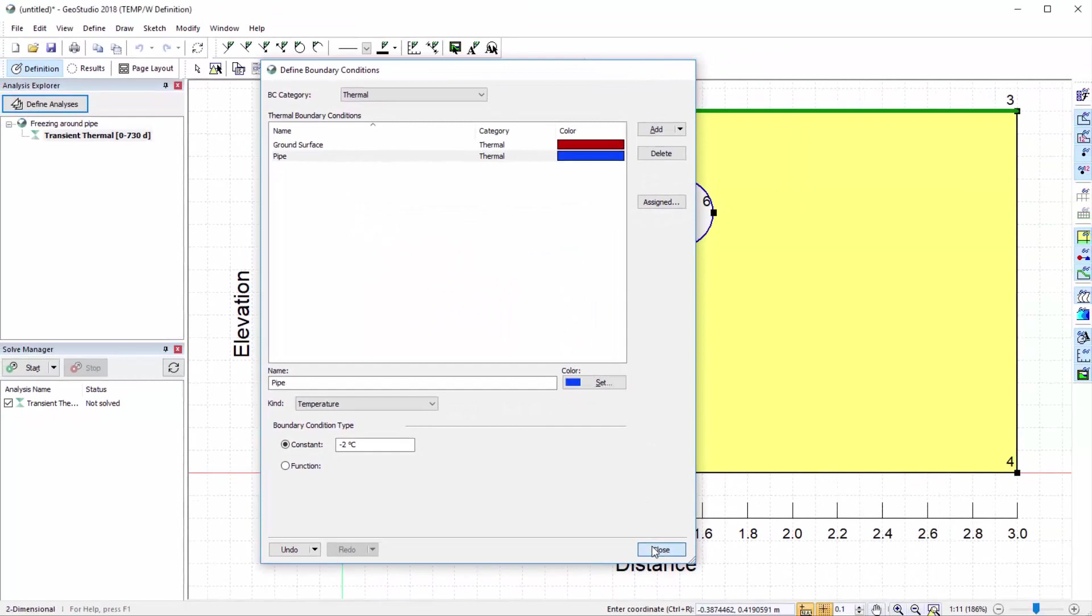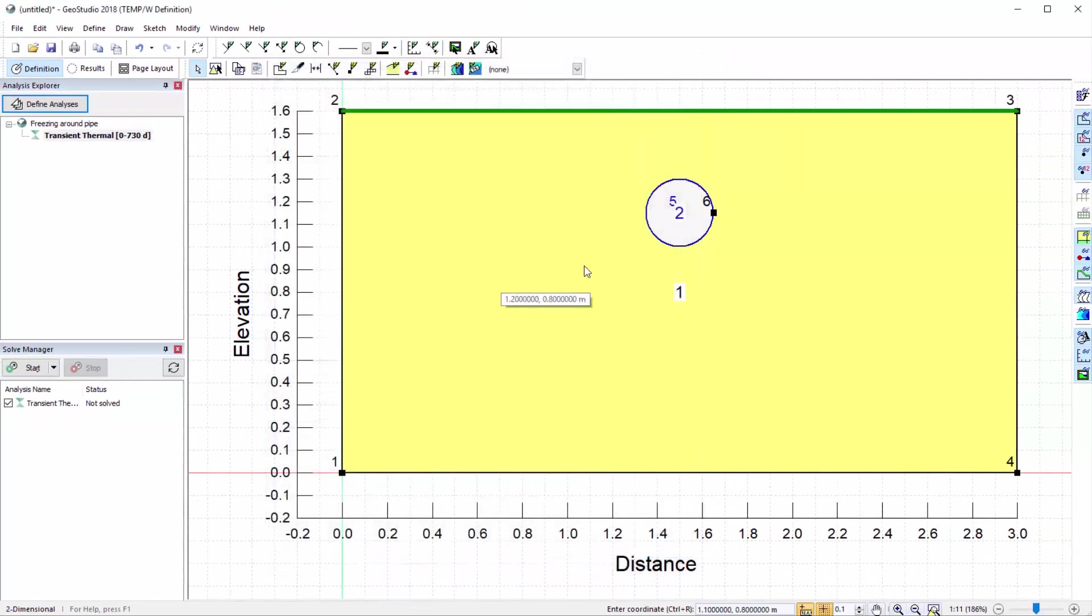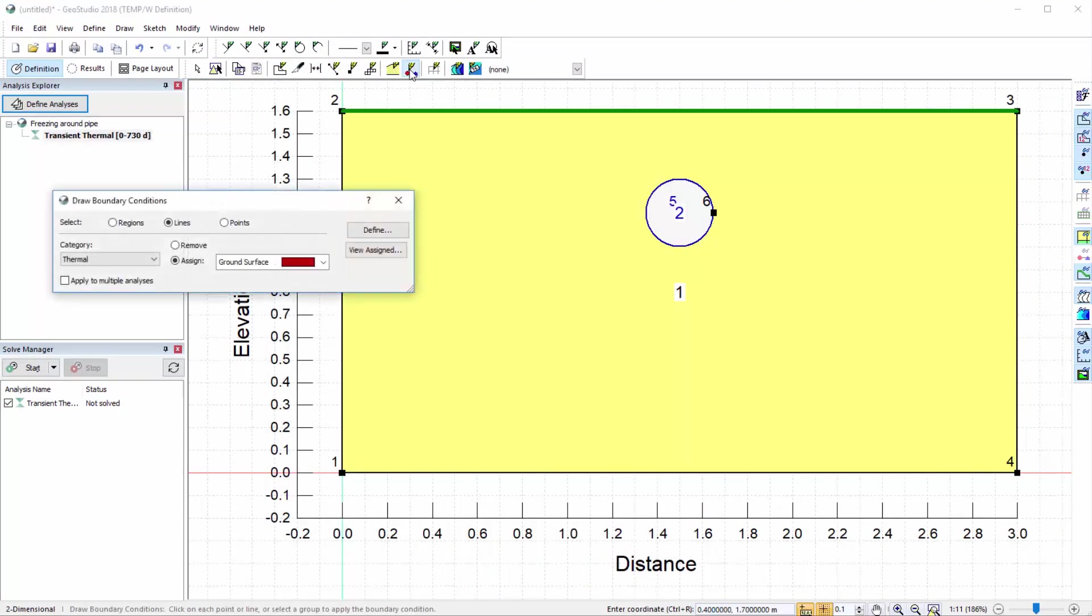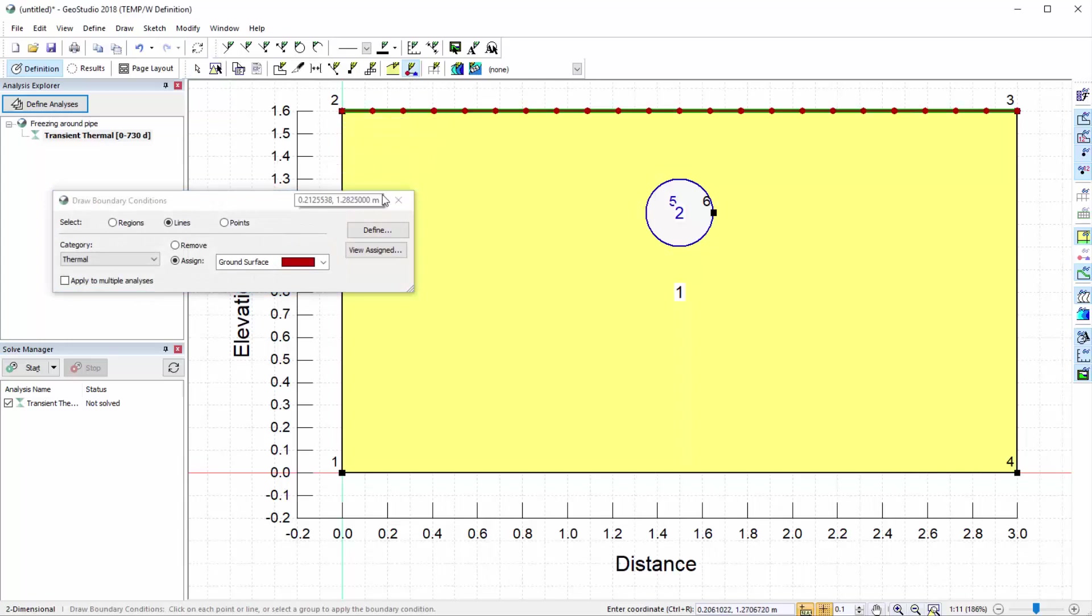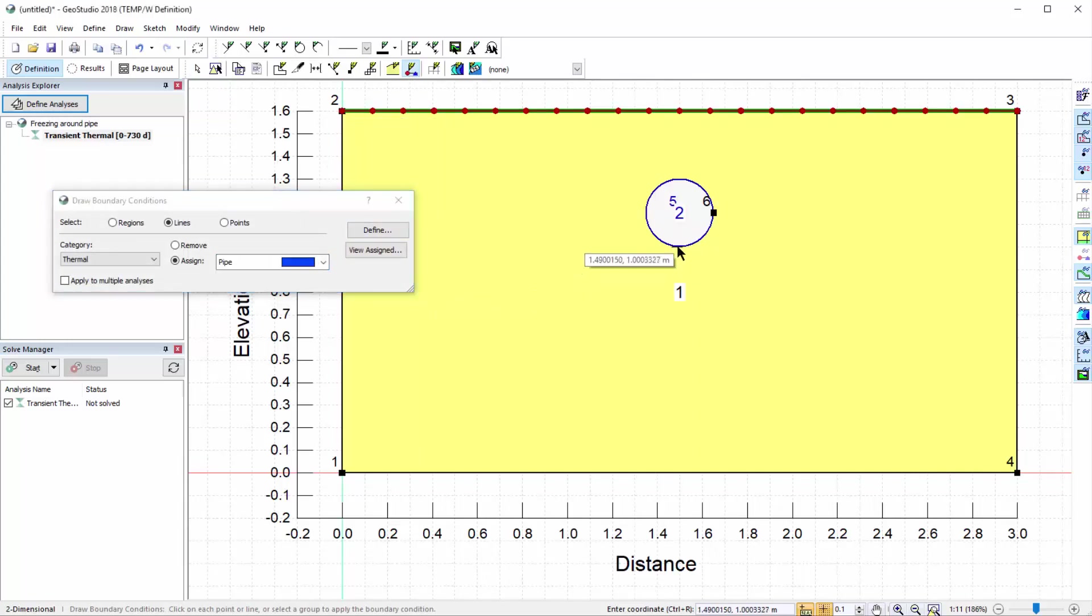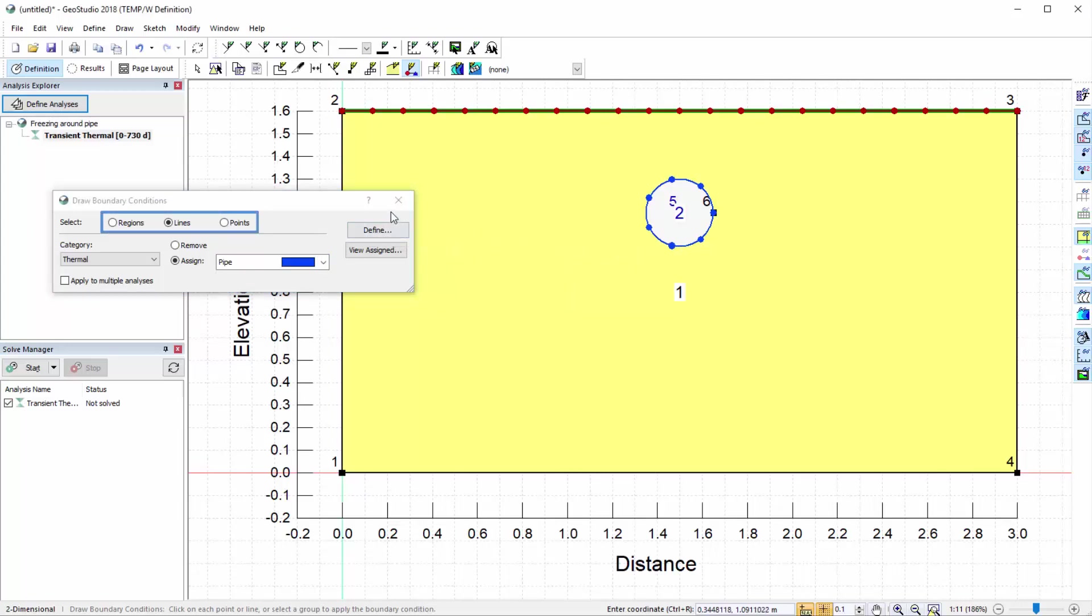Now we can open the Draw Boundary Conditions window. We will apply the ground temperature boundary condition to the surface, and the pipe temperature boundary condition along the pipe perimeter. Boundary conditions may also be applied to regions and points, depending on the requirements of the analysis.